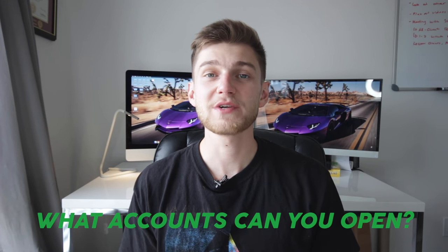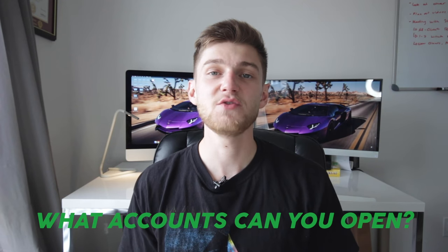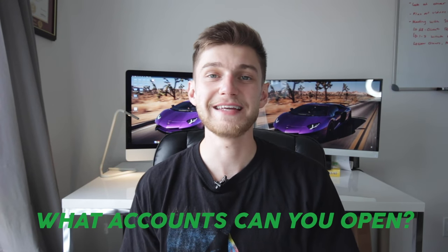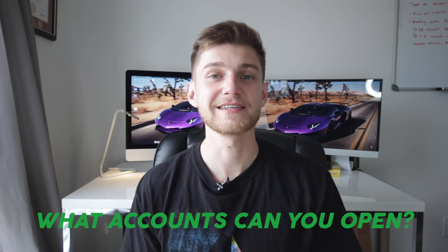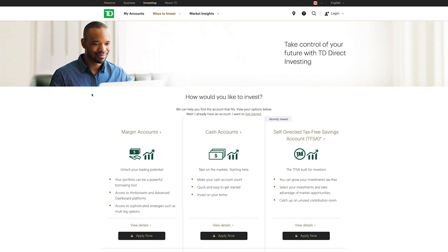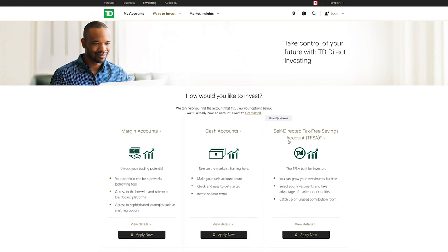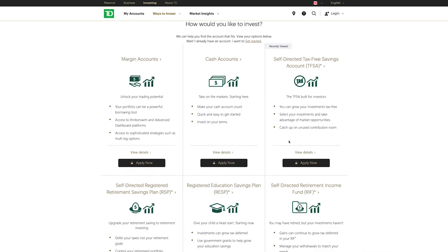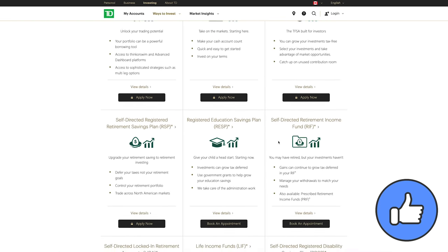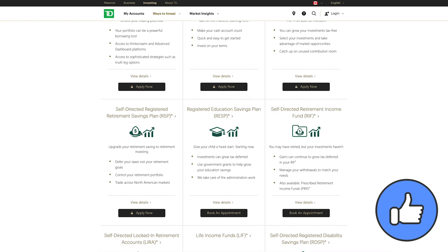This brings me to my next point, which is what actual account types can you open with TD Direct Investing. With TD being one of the largest banks in Canada, they naturally offer most of the regular account types that you would expect. Looking over this page right here you can see that TD offers margin accounts, cash accounts, TFSA, RRSP, RESP, and a variety of others.